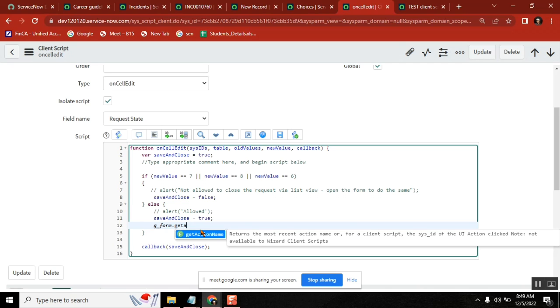I remember someone asked it and then I told the same thing. The getActionName is to get the last clicked UI action.